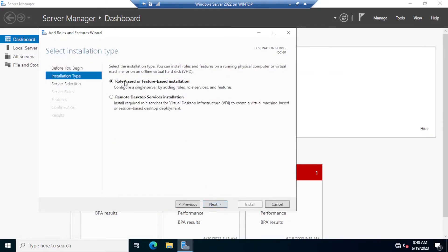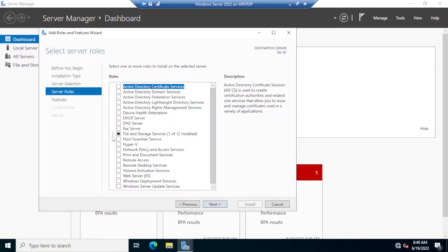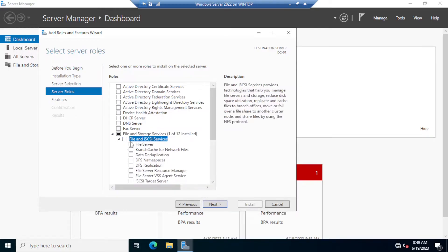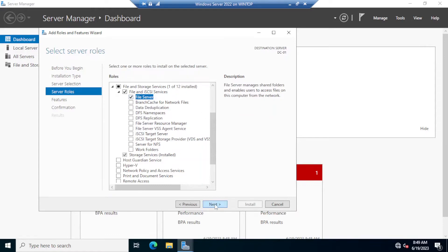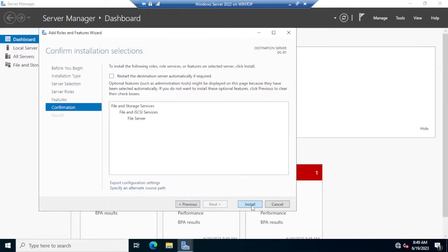This will be a role-based or feature-based installation — click Next. Next, select the server for which you want to install this role; leave that as default and click Next. Here, find File and Storage Services, expand it, and notice the option to install File Server. Click on it and click Next, then Next again, and finally click Install.